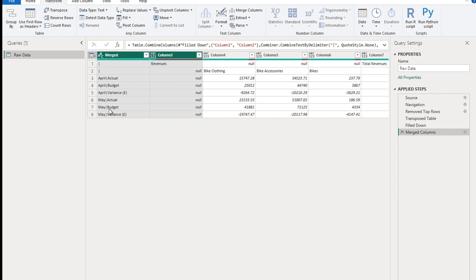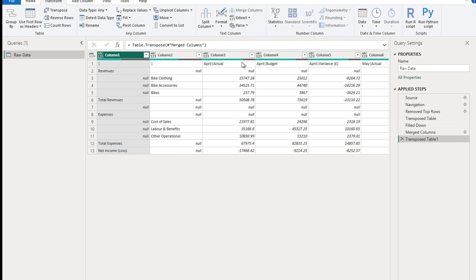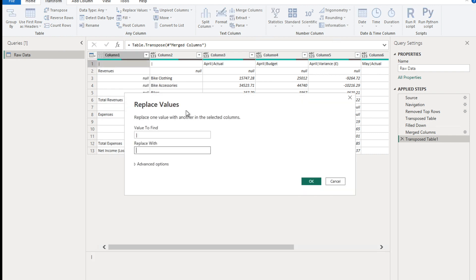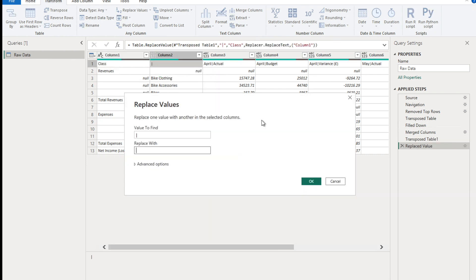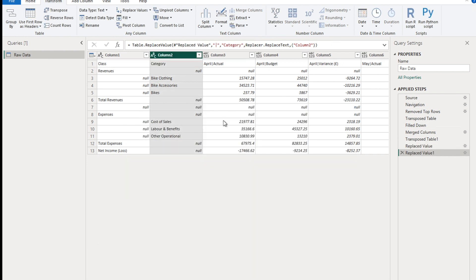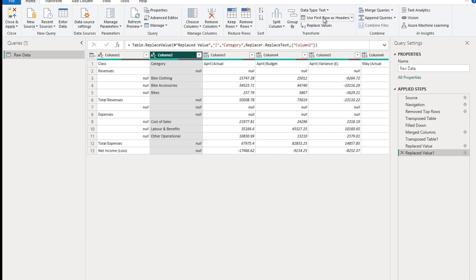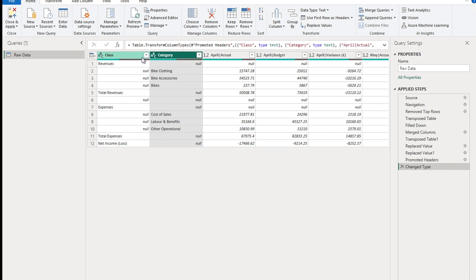Now we want to take the first column and make it the first row again, so we transpose again - go to Transform ribbon and click Transpose. The first row now has the column headers. For the first two columns that have the pipe symbol, we want to replace it: in the first column replace it with 'Class' and in the second column replace it with 'Category'. Now our first row is the header row, so go to Home ribbon and select Use First Row as Headers.